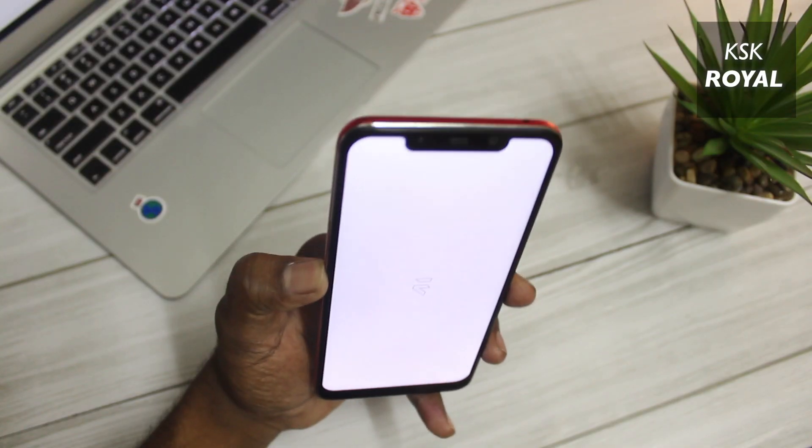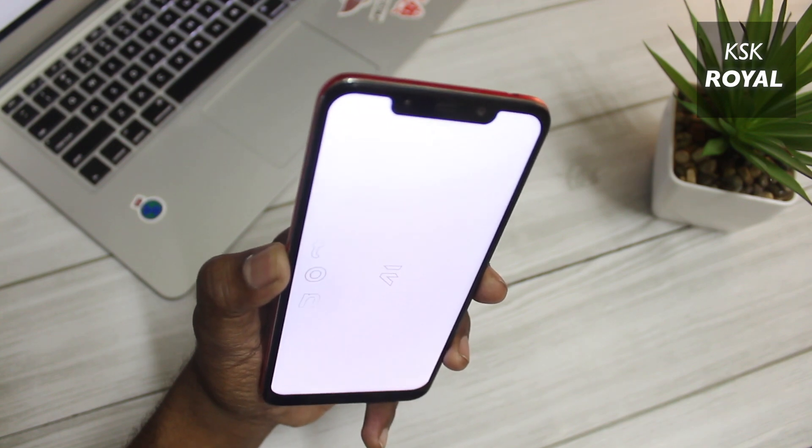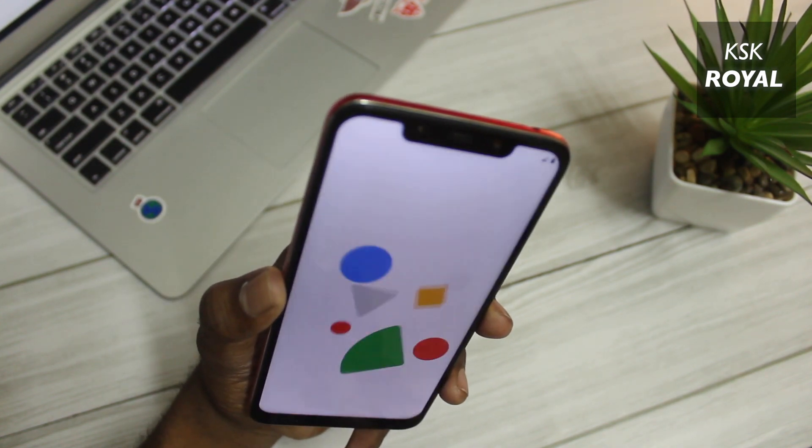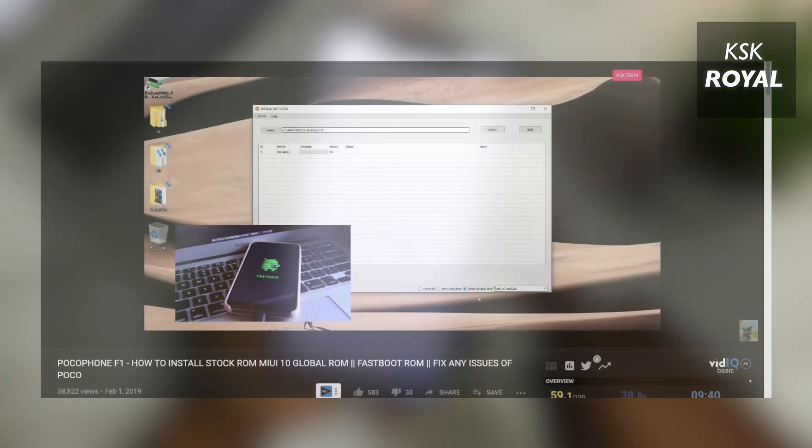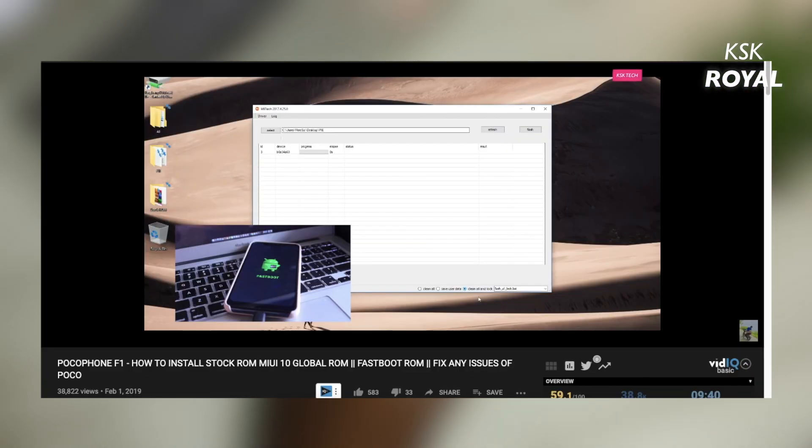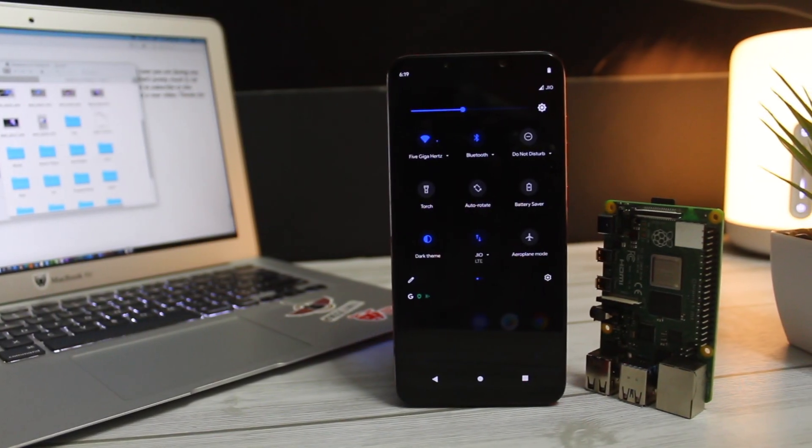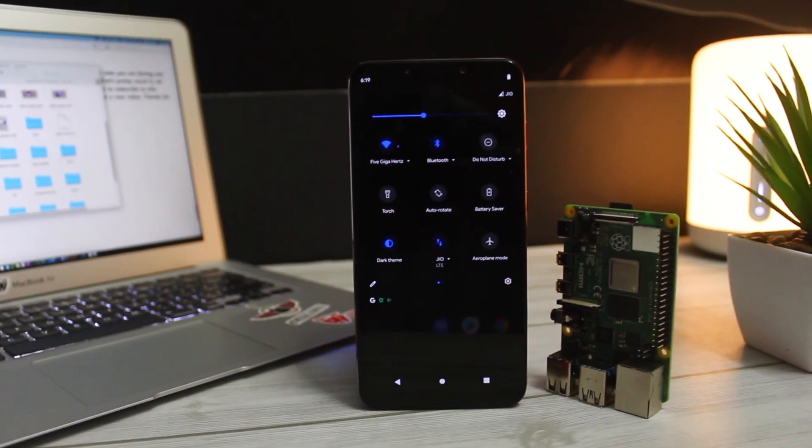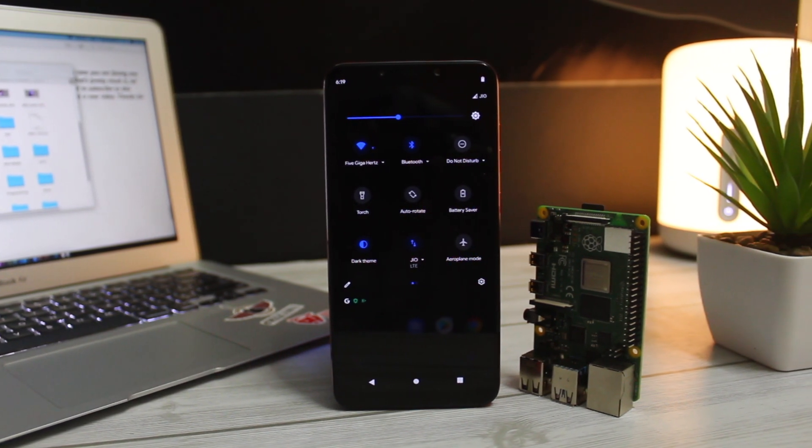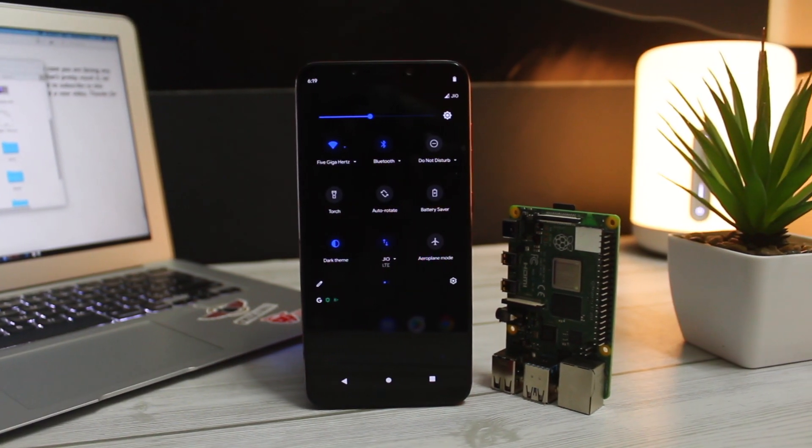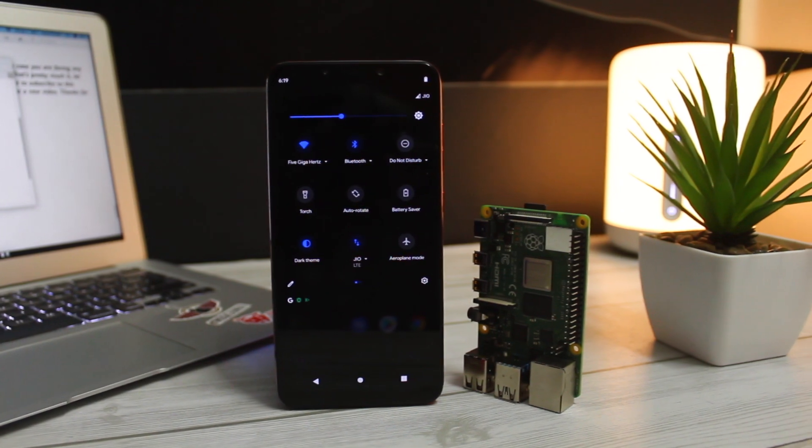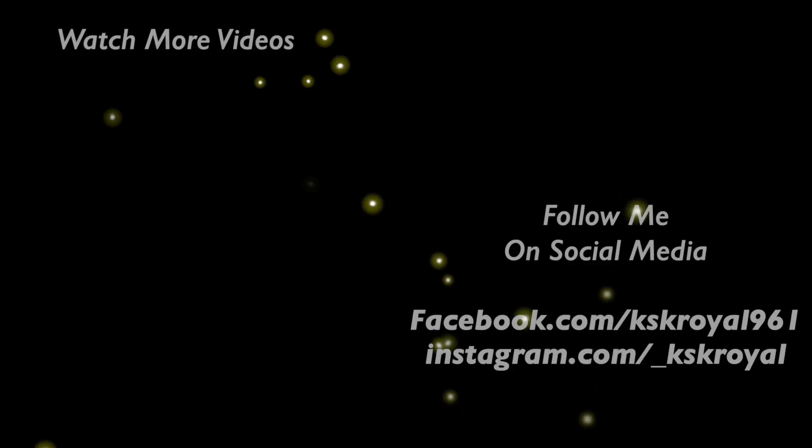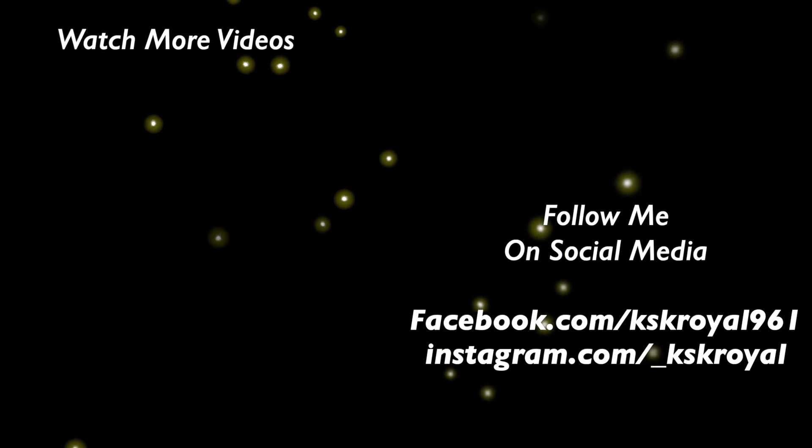This is how you can install any custom ROM in your Xiaomi device. If in case you are facing any issues, watch this video and fix any kind of errors on your Xiaomi device. Let me know if you like this video by smashing the thumbs up button down there and don't forget to subscribe this channel and consider clicking the bell button to get notified whenever I post a new video. Thanks for watching guys, I will see you in my next video. Peace out.